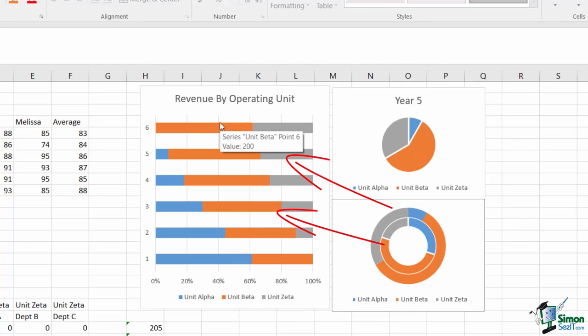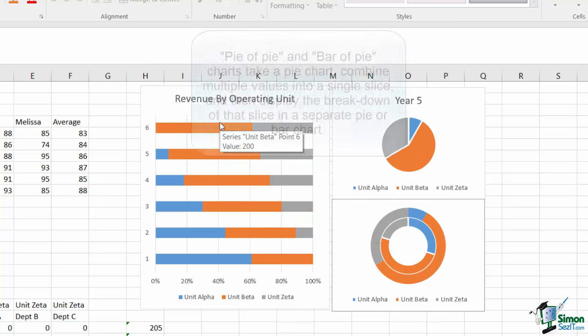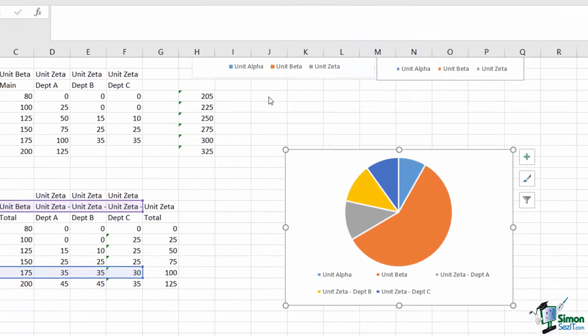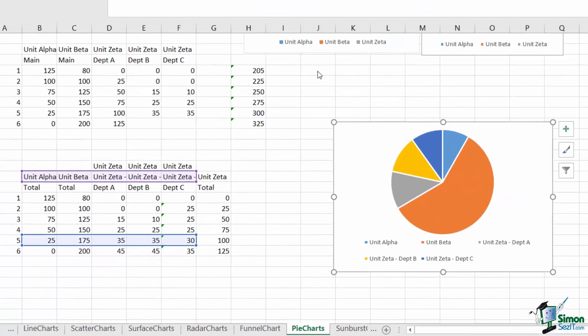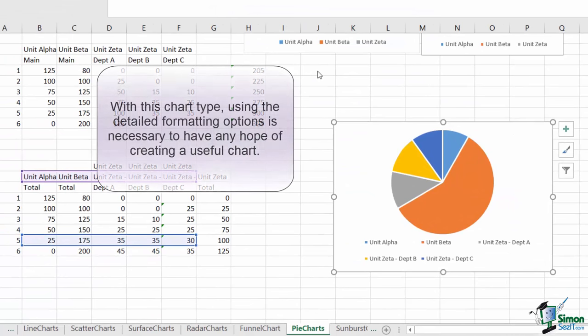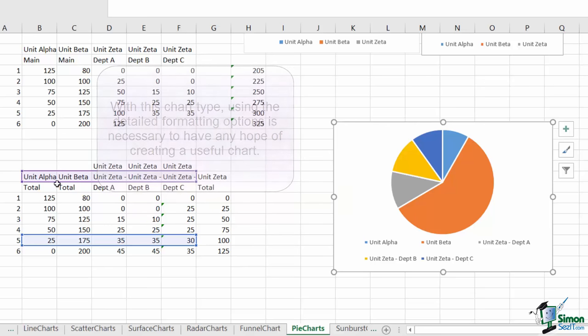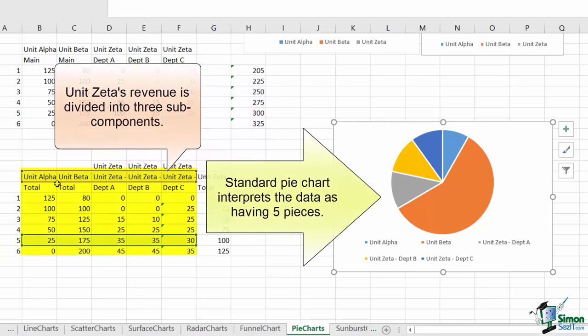The pie of pie and bar of pie charts are a little more complex and tricky to use. Each one takes a piece of the pie and breaks it out into a smaller pie or column chart. Getting the broken out piece to reflect what you're interested in can be tricky. This will be the first chart that we get messy with our format data series section.